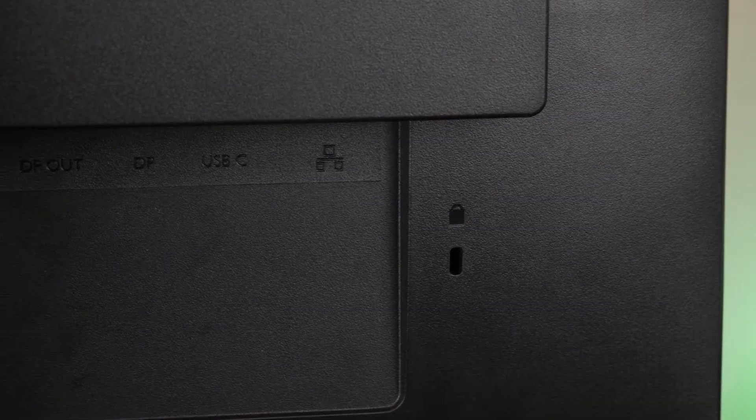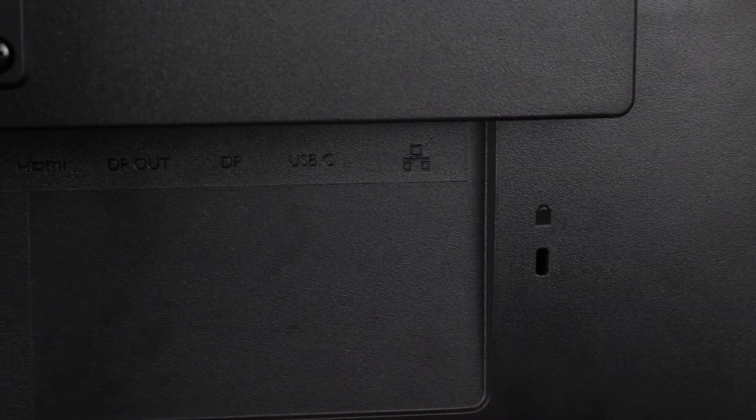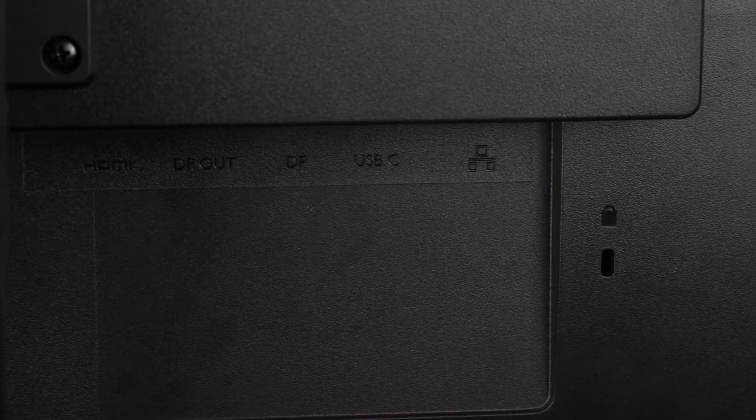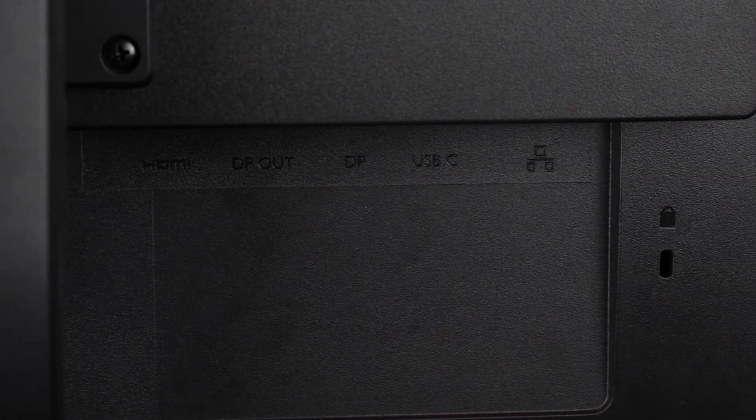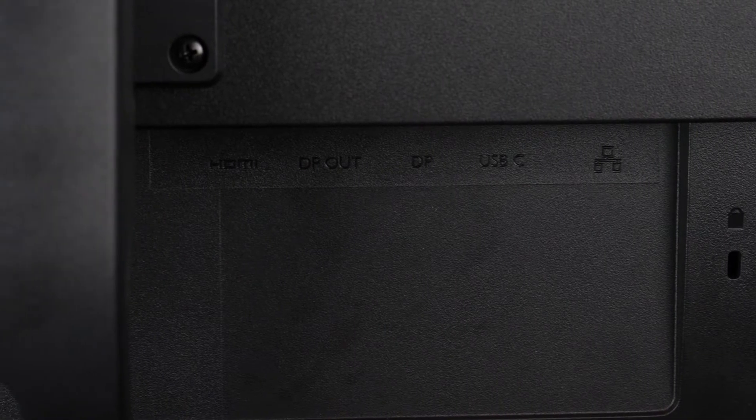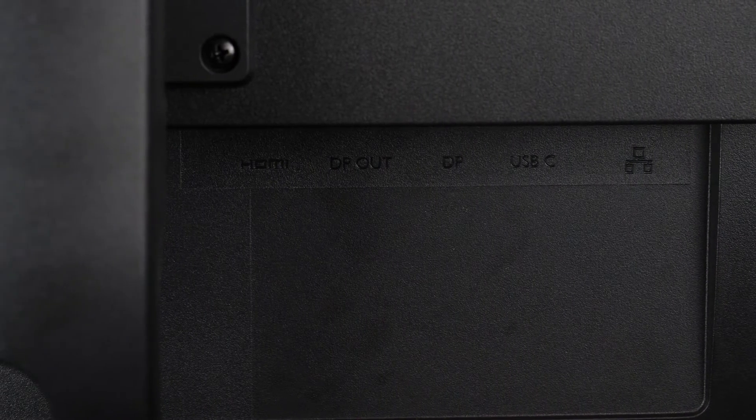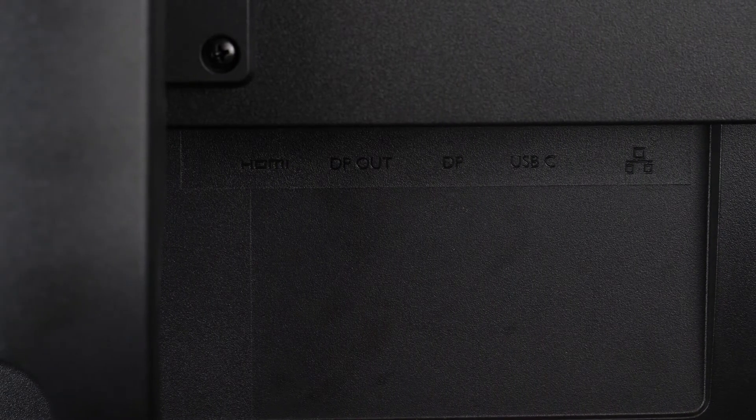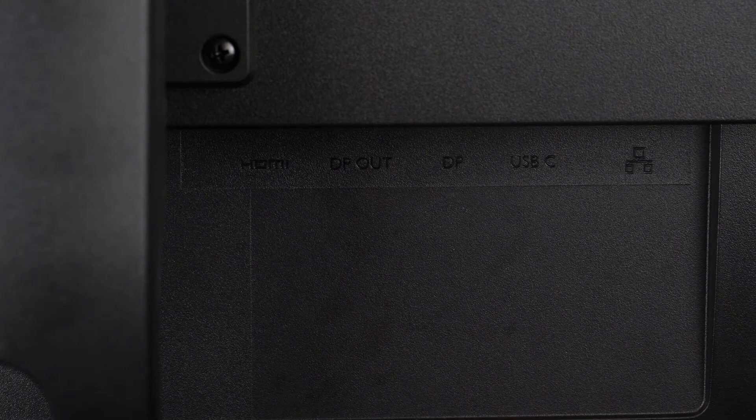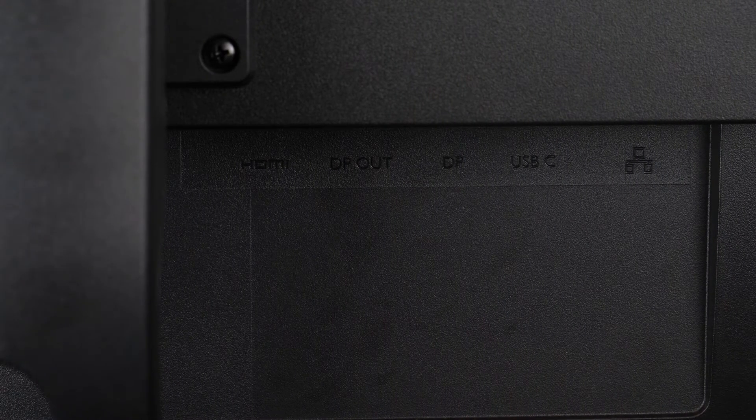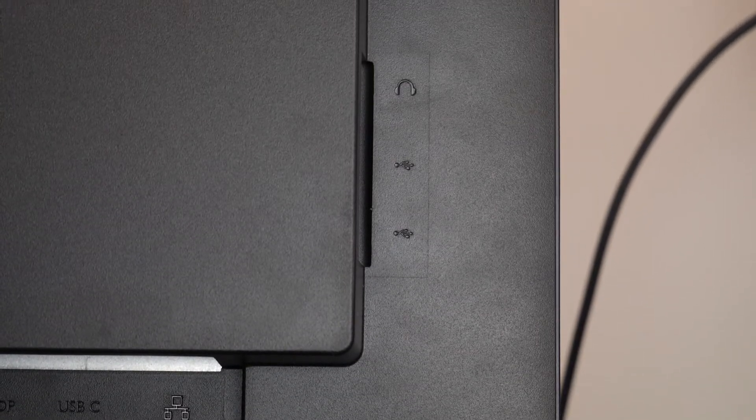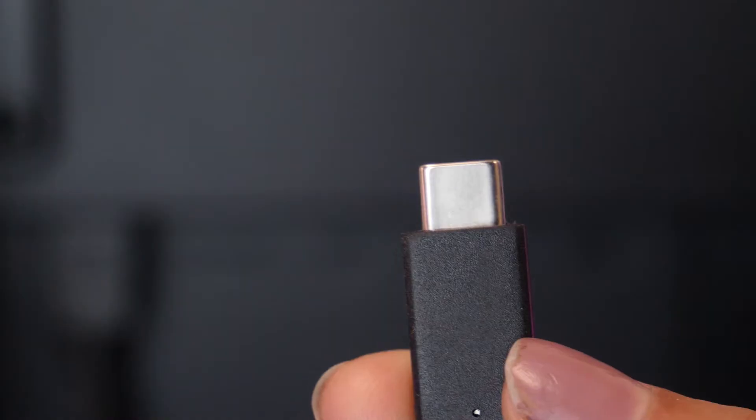In terms of ports we have the ethernet RJ45, USB-C, two display ports both one in and one out and a HDMI running horizontally. Then vertically we have two USB ports and a headphone jack.